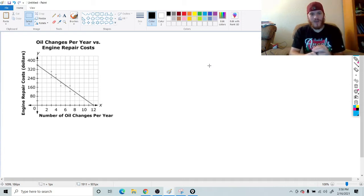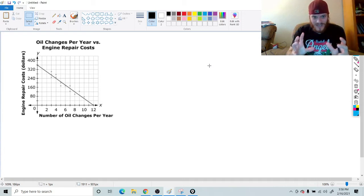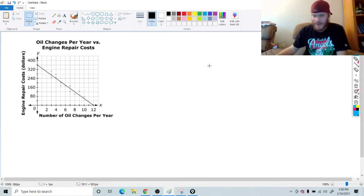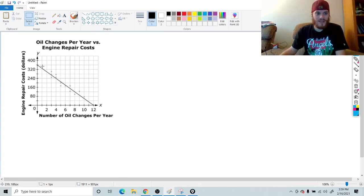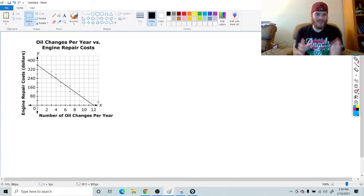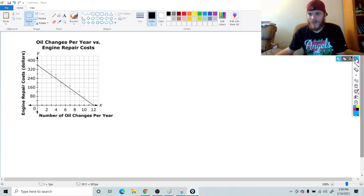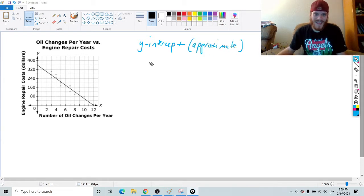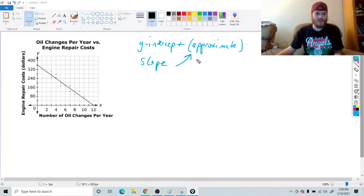This is going to be a type of question that you will see — it's kind of a priority standard on the state testing — which is what happens when you get a scatterplot. A scatterplot is basically when you have all these little tiny dots and a line of best fit that goes through it. Keep in mind, line of best fit does not mean a perfect line; it's the line that just best fits the data. The problem is going to ask you to find the approximate y-intercept and the approximate slope.